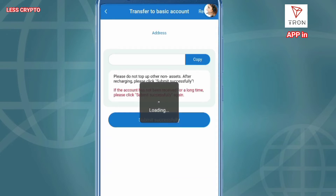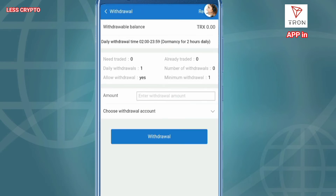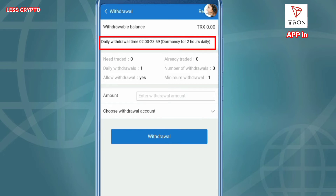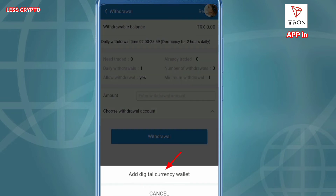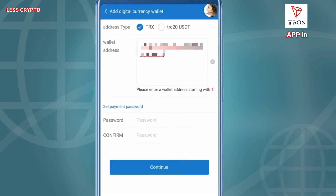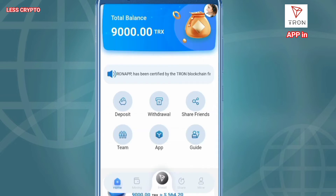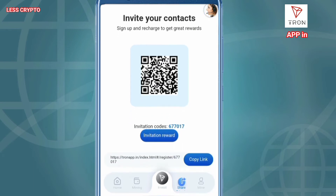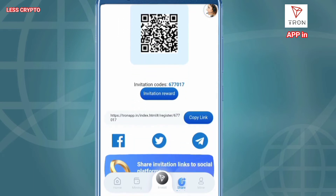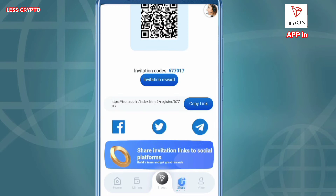I will make a deposit using TRC20 USDT. Daily withdrawal time is 2:00 to 23:59. Set up your TRX wallet before and after deposit, and also set your withdrawal password. Accumulated deposit of 5 to 1,000 TRX upgrades to VIP 1 at 9% daily withdrawal. 1,001 to 30,000 TRX upgrades to VIP 2 at 10%. 30,001 to 100,000 TRX upgrades to VIP 3 at 11% daily withdrawal, and up to VIP 10.